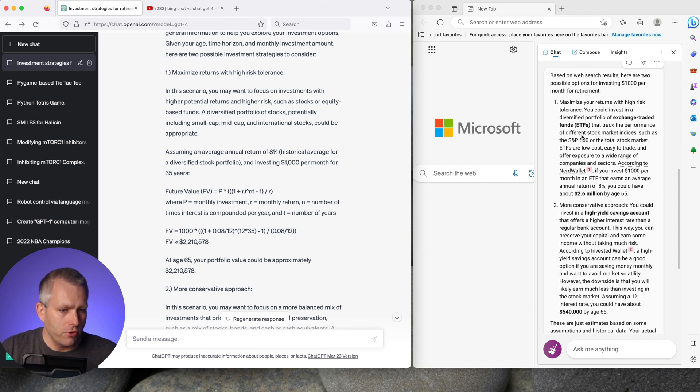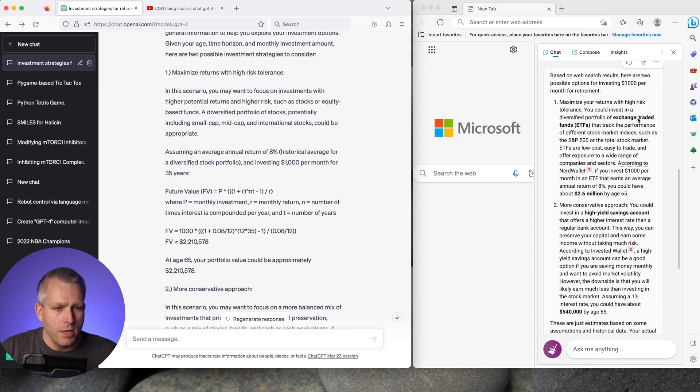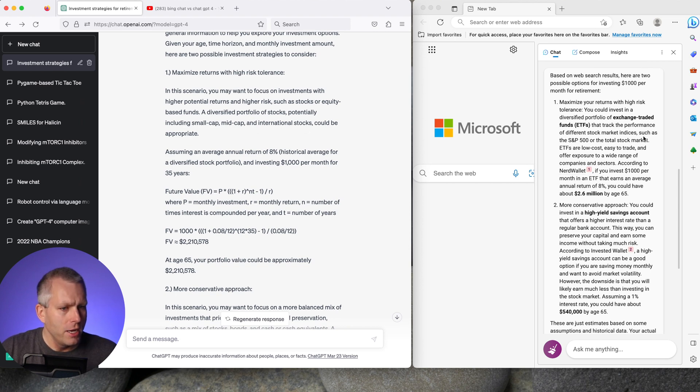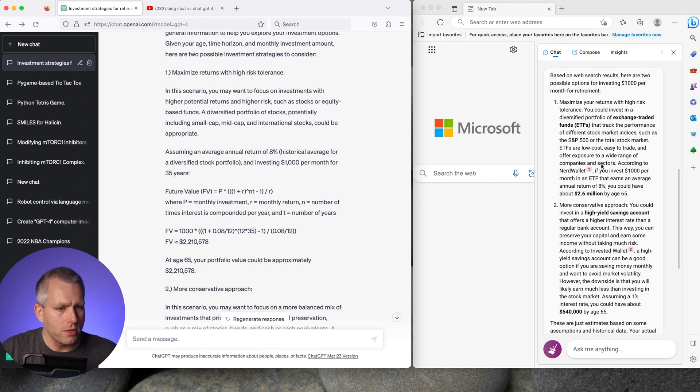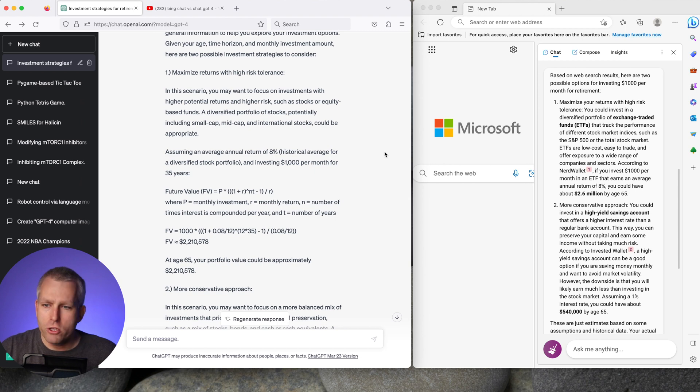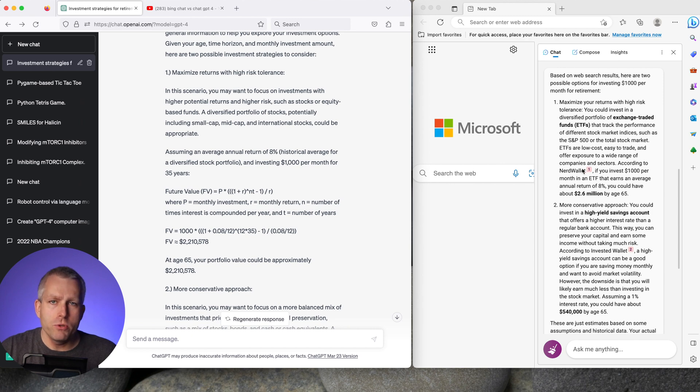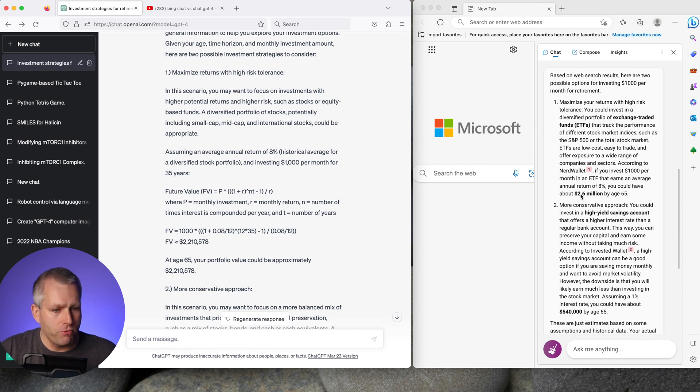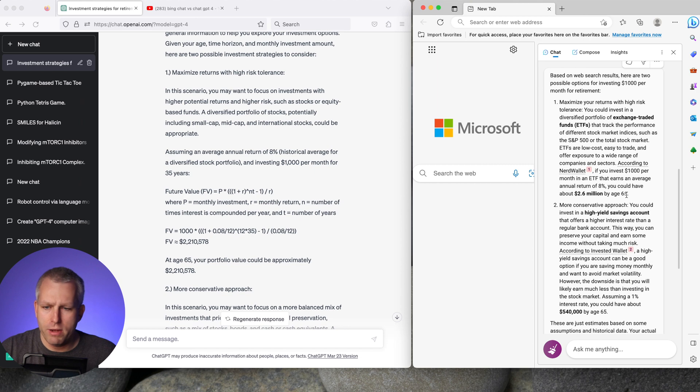For the Bing chat in the creative mode it pretty much said the same thing. Invest in exchange traded funds like S&P 500 or a total stock market. GPT-4 said to also buy international stocks. Here it's I think mostly focusing on domestic stocks and look for low cost easy to trade things. What's really nice about Bing chat compared to GPT-4 is that Bing chat also gives you references. Here it pulled information from NerdWallet which is a pretty good website for investing. It estimates the value of my portfolio at 2.6 million dollars at age 65.